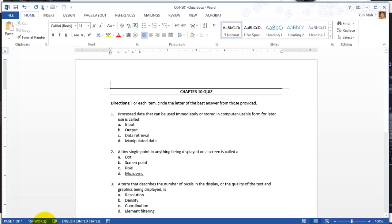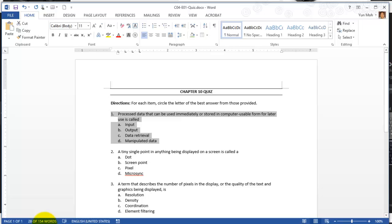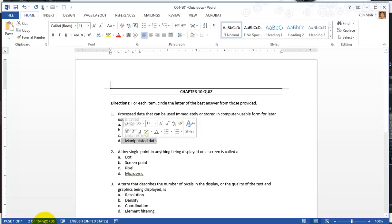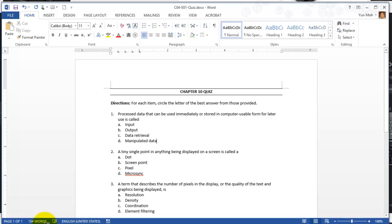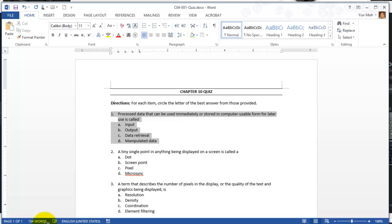Let's select the first item which is number one here. You have sub number items a, b, c, d. Click somewhere at the end of manipulated data. Your insertion point is inserted right after letter a. You can click somewhere a little bit after, click and hold it down and drag it up all the way to number one.